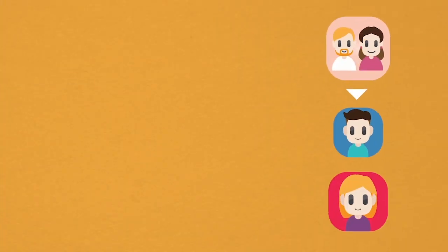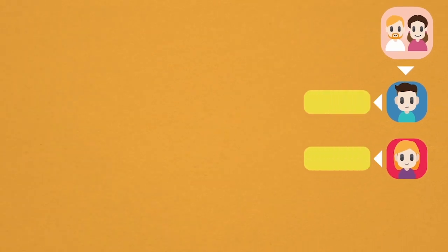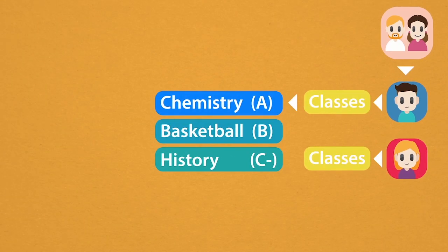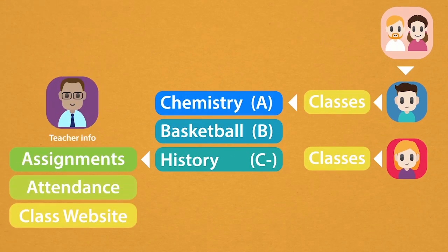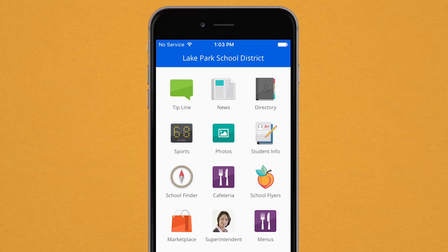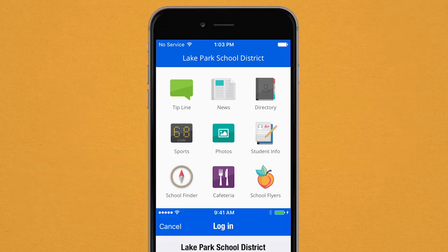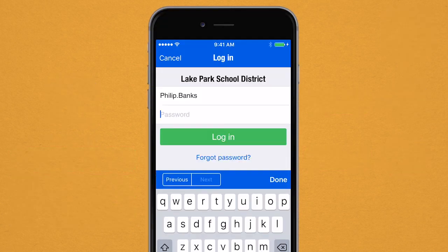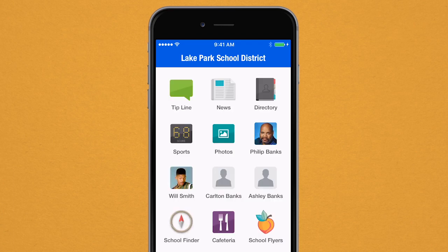What if you could view your student's most helpful and important school information in one location? You can, with the Student Information button. When login credentials are entered, each student's profile connected to your account will appear.